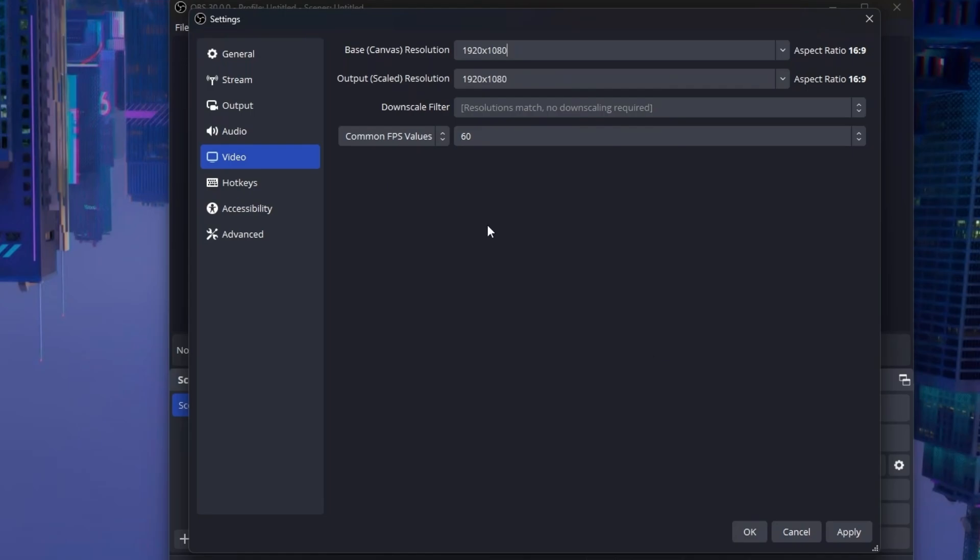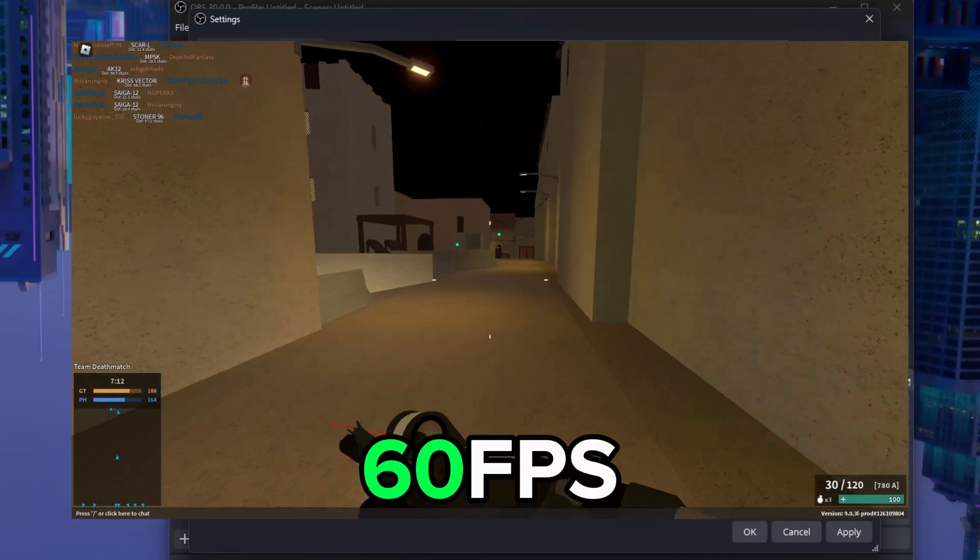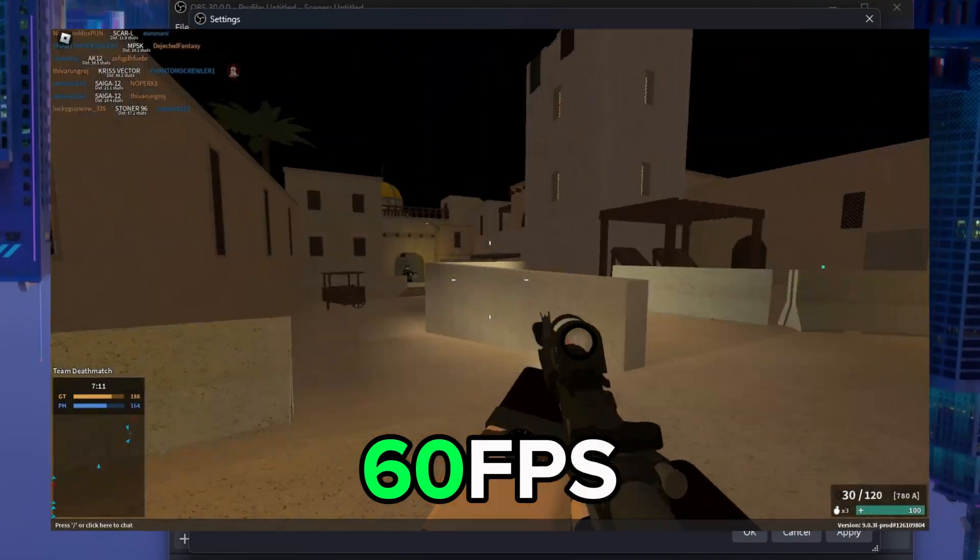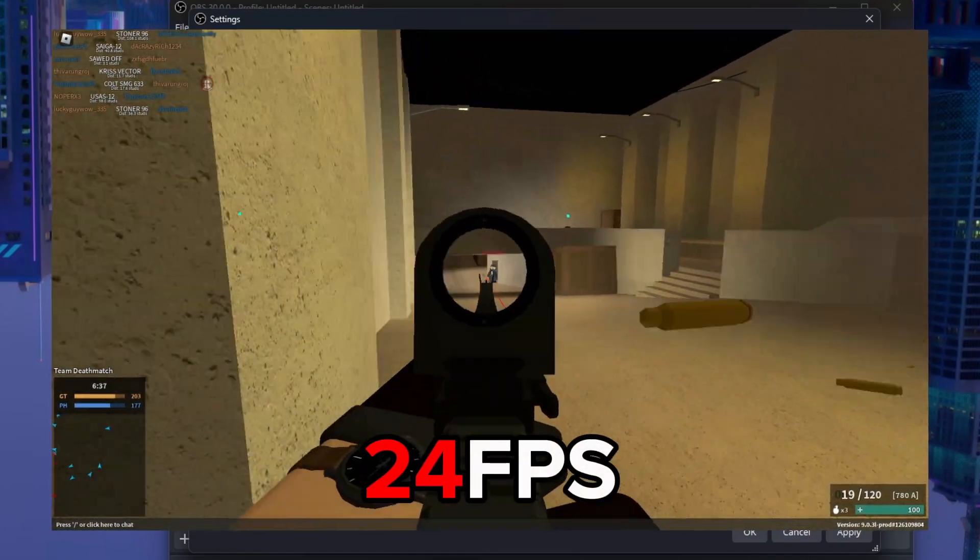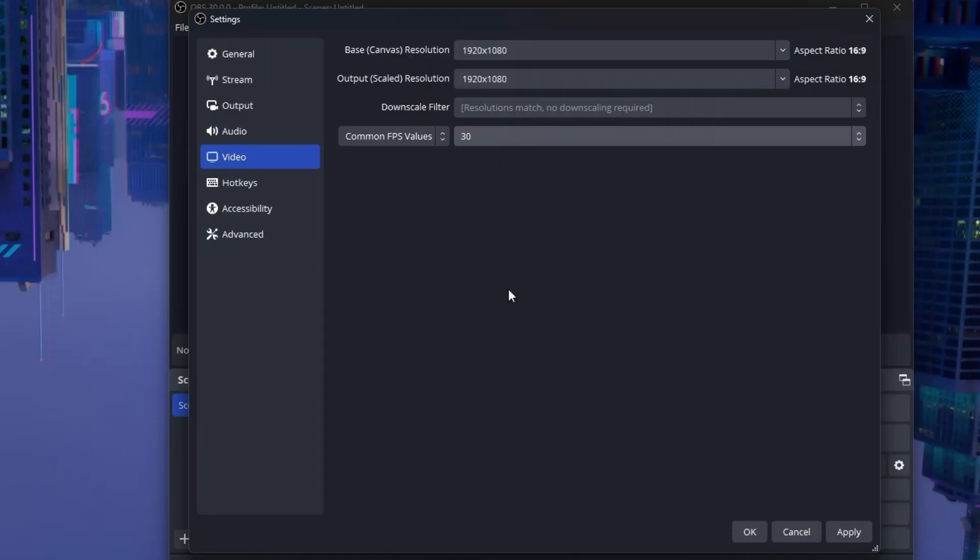In FPS value, set it to 60 or 30. FPS or frames per second determines how smooth the video is. The higher, the smoother. Here's a video taken at 60 frames per second, and a video taken at 24 frames per second. 60 frames per second is recommended, but if you're experiencing performance issues at 60 frames per second, lower it to 30. It is not recommended to go lower than 30, as it will be very choppy.